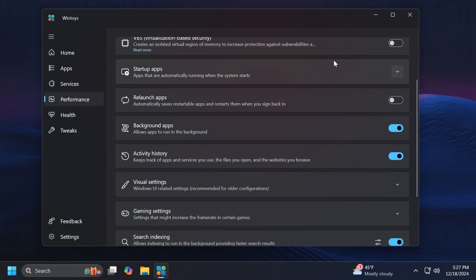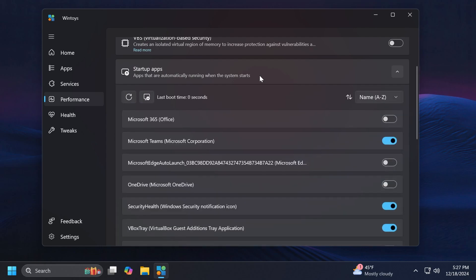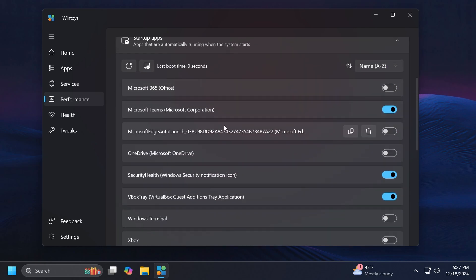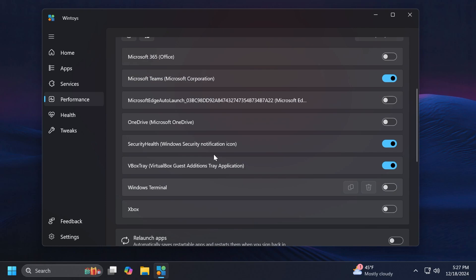Also have Virtualization-based Security which you can enable if you want. Of course you have the section for the Startup apps. You can see all the apps that are running with Windows 11. So for example if I have a new computer, I will automatically disable Teams and OneDrive. These two apps consume a lot of resources on startup.